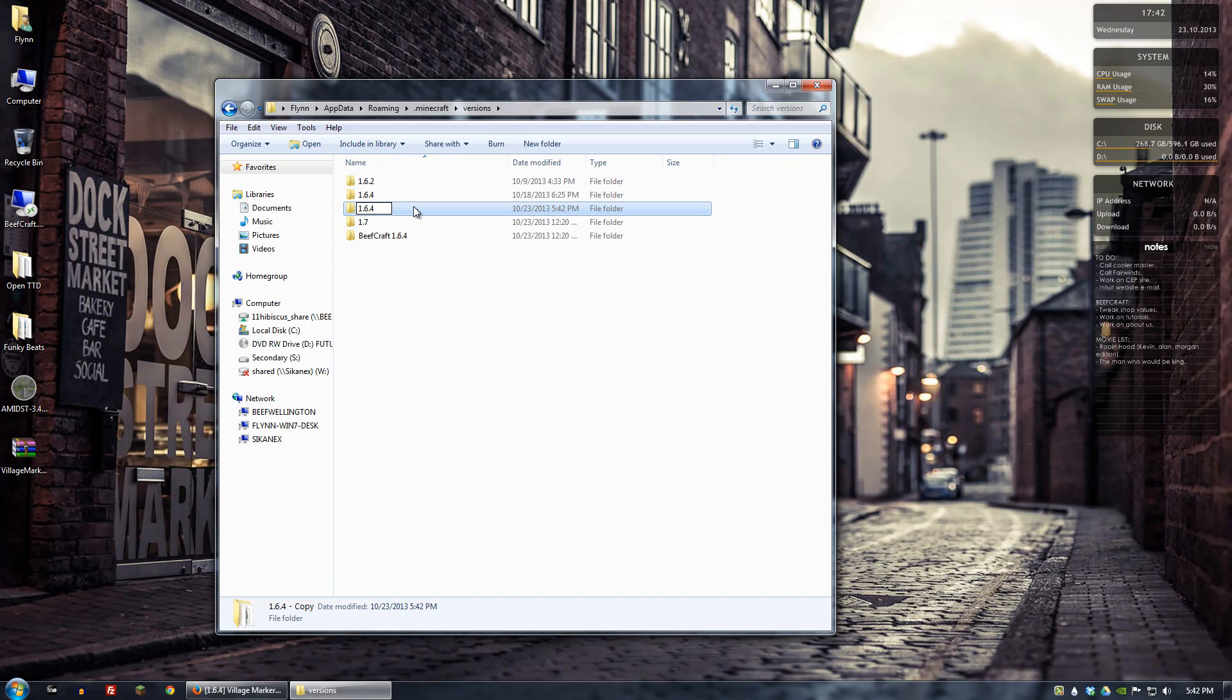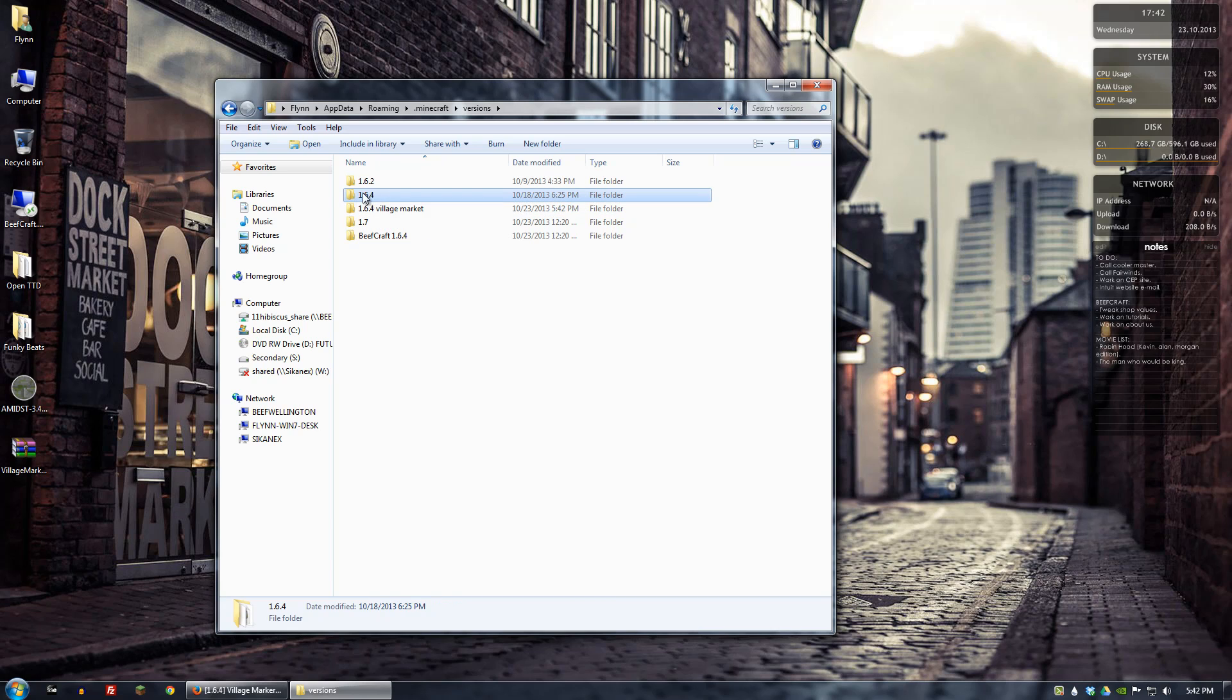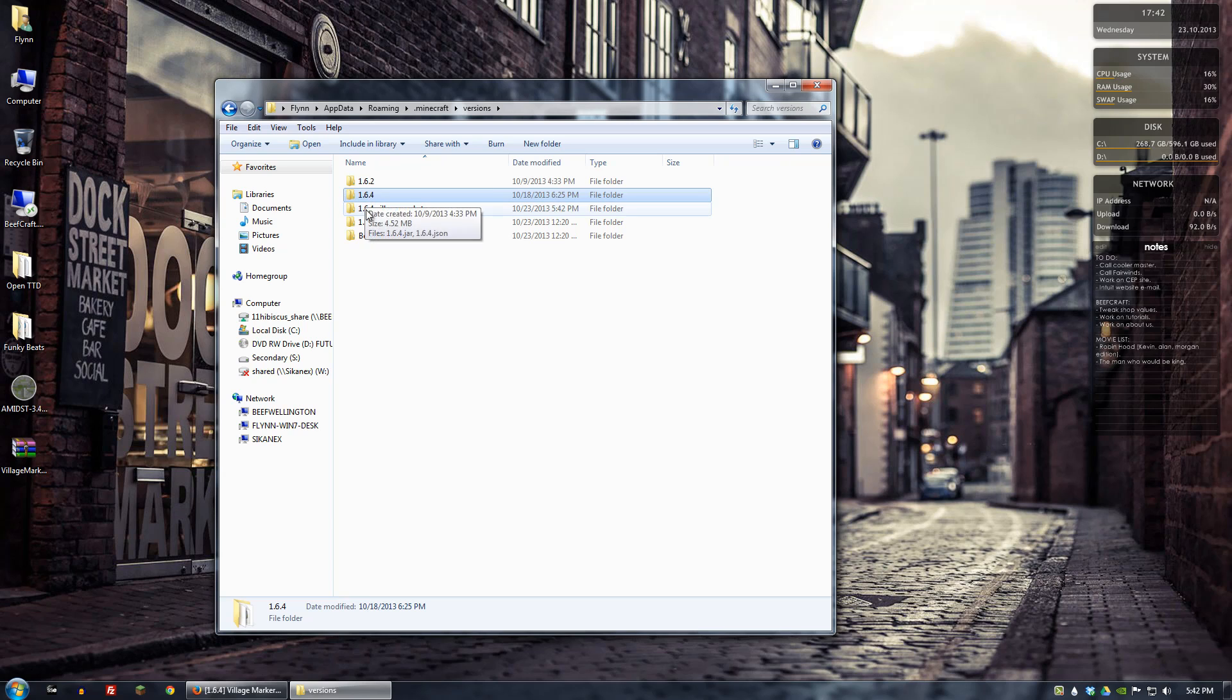So let's go ahead and call it Village Marker. So we basically just copied our 1.6.4 or our current version vanilla folder. And then we created a separate one for it.